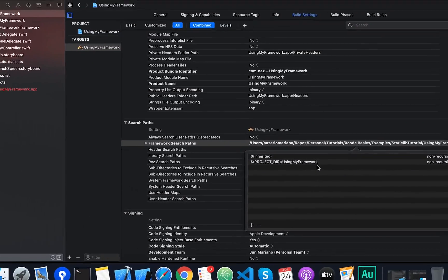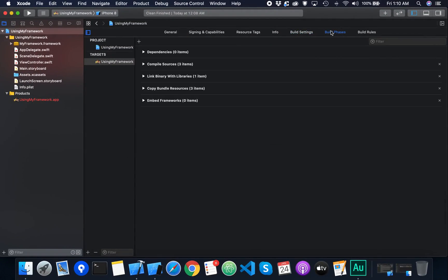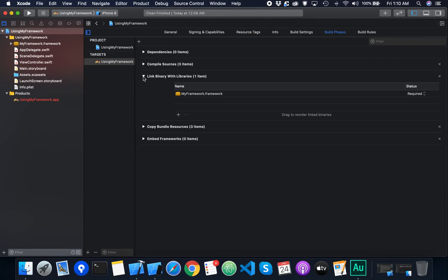Then I'm going to go to the link binary with libraries build phases. And we can see our framework was added. So far the setup looks correct.